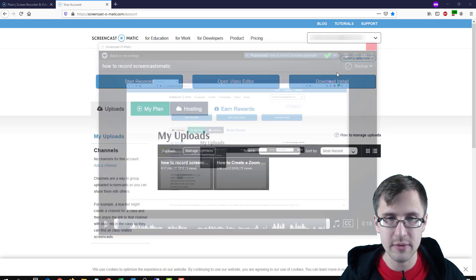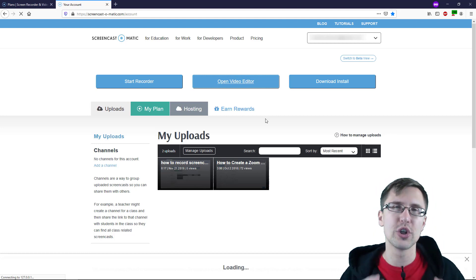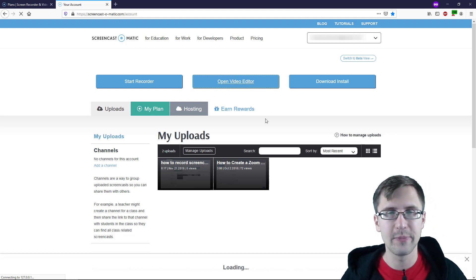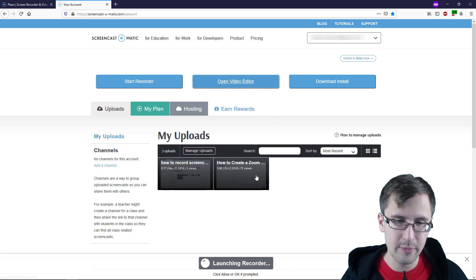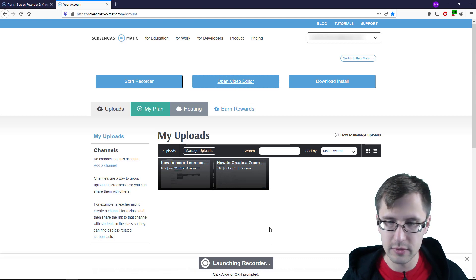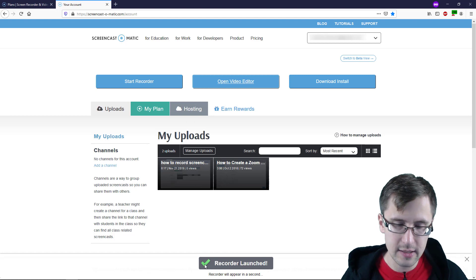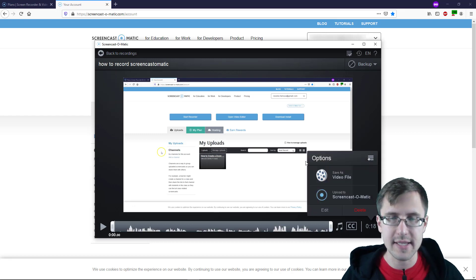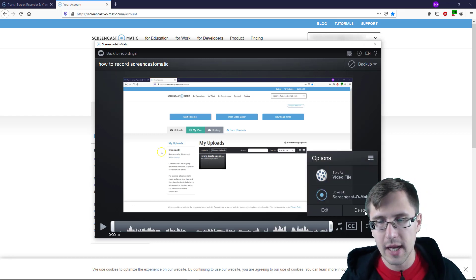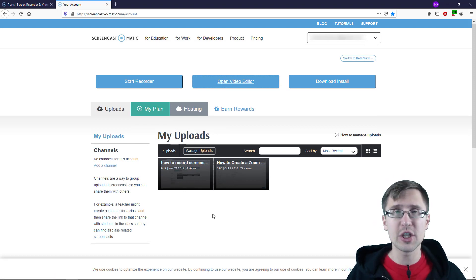If you decide you want to edit this video, you can't really access that edit interface from here — you do have to go to Open Video Editor. From there you would be able to edit it. The video editor shows you all the videos that you've recorded and saved. I can click on this and make the necessary changes. I can also delete it if I don't want it.